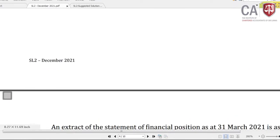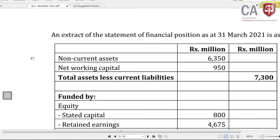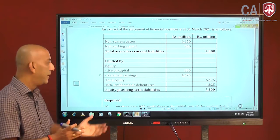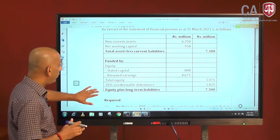Looking at the extract of the balance sheet: non-current assets, net working capital, total assets minus current liabilities. This is funded by equity capital — stated capital and retained earnings of 4.6 and 800 — totalling 5.4 million equity. There are 10% irreducible debentures with no redemption date of 1.8 million, giving a total of 7.3 million. So the company has more equity funding than debt financing — this is the present status as we evaluate the 2 projects.